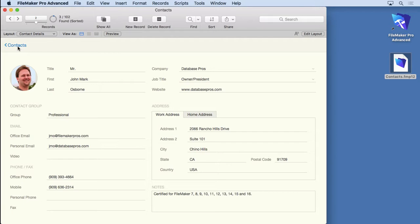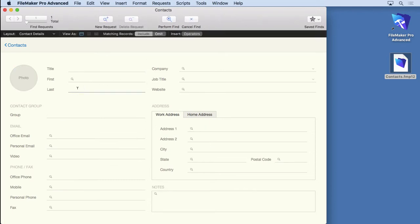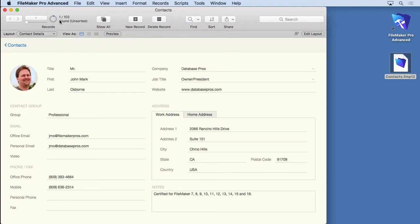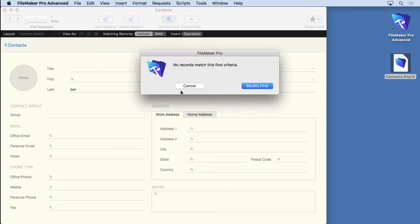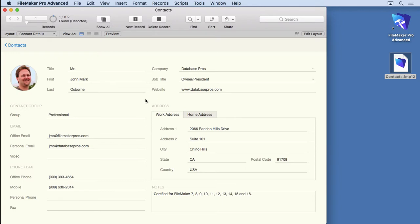Let's try a different find. Let's go ahead and do a find for Osborne — I'll type in OSBORNE. Notice that I can type the whole thing in and locate just that one person — one out of 102, because there's only one person with that exact name. But I can type just the beginning, the O, and find just the O names. Or I can type OS or OSB — any portion of that criteria. What I can't do is type in a B and find Osborne. If I type in BOR and perform the find, it's not going to find anything because it has to search from the beginning of the word.